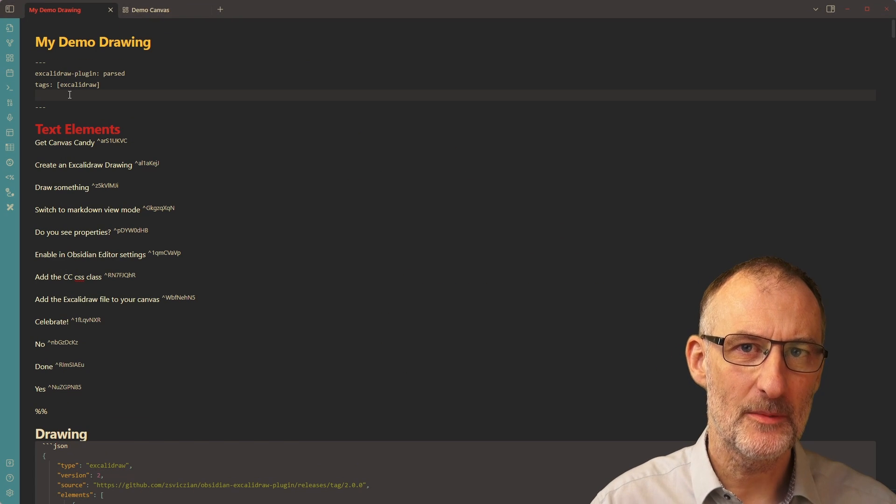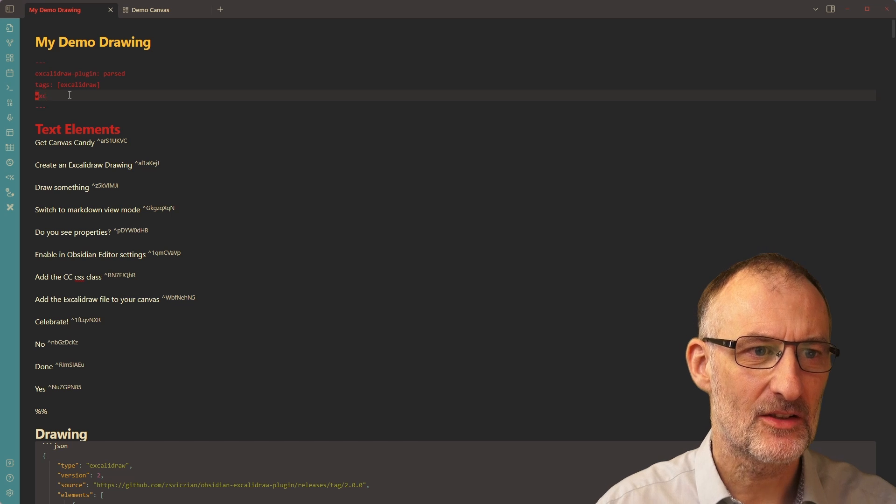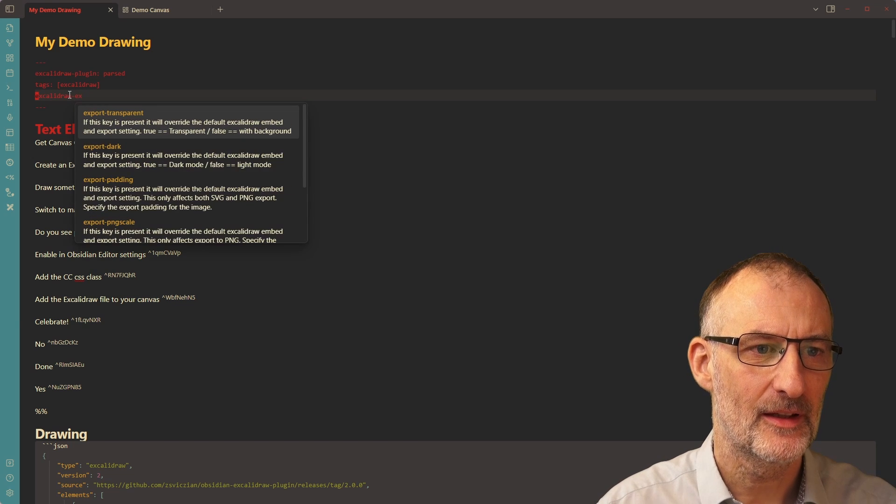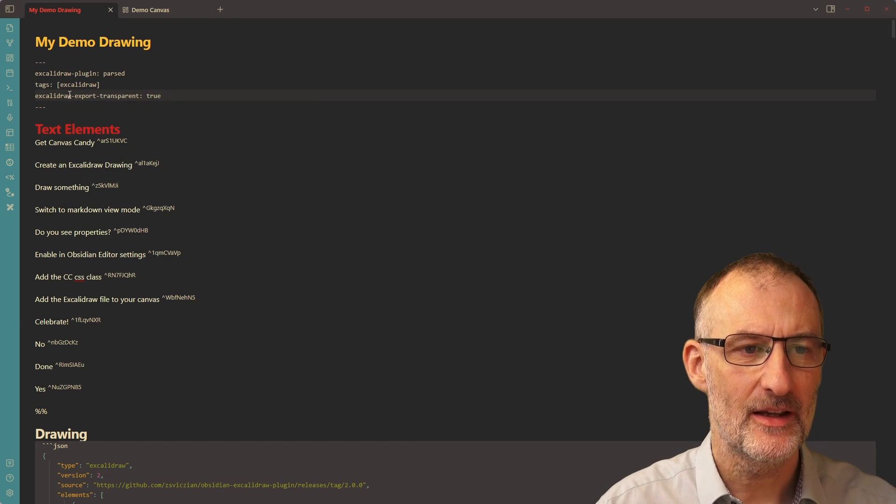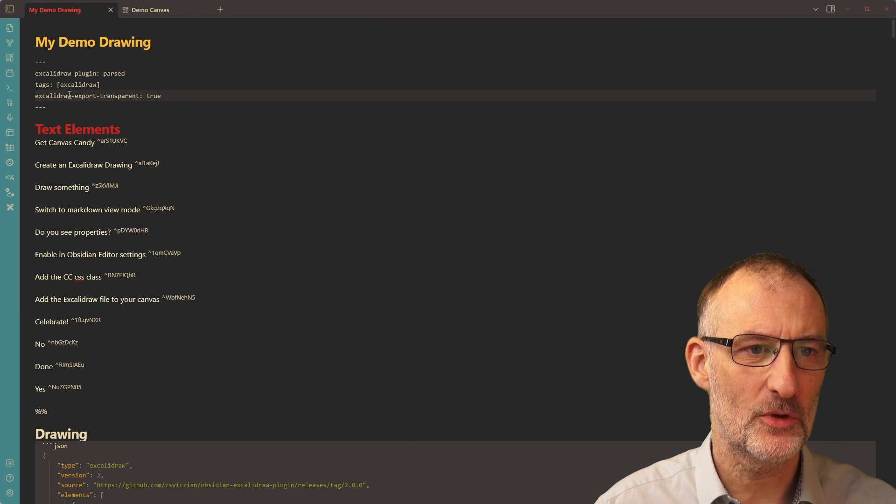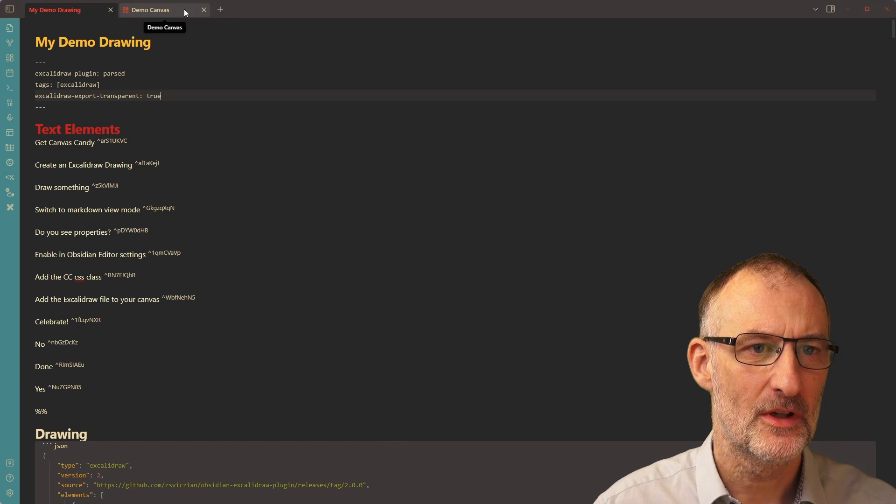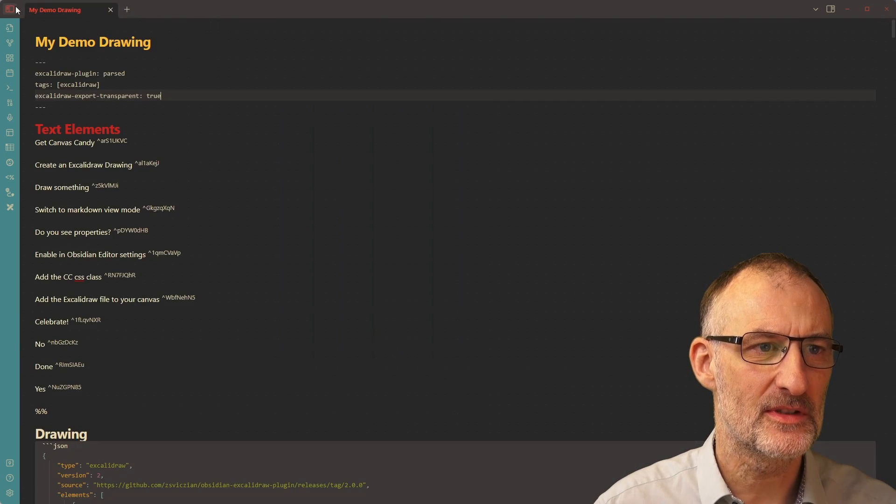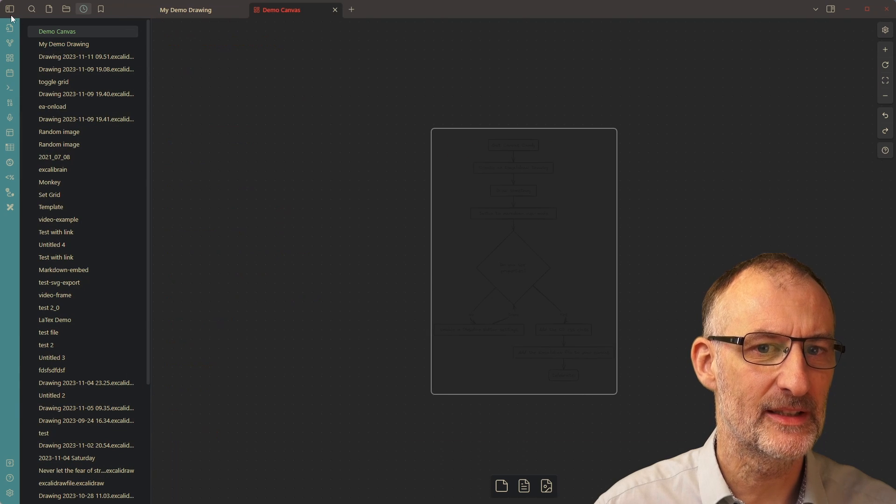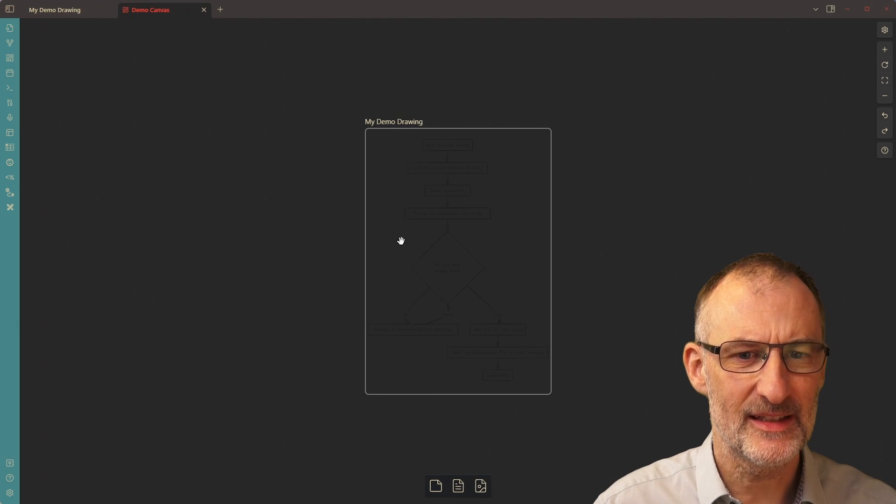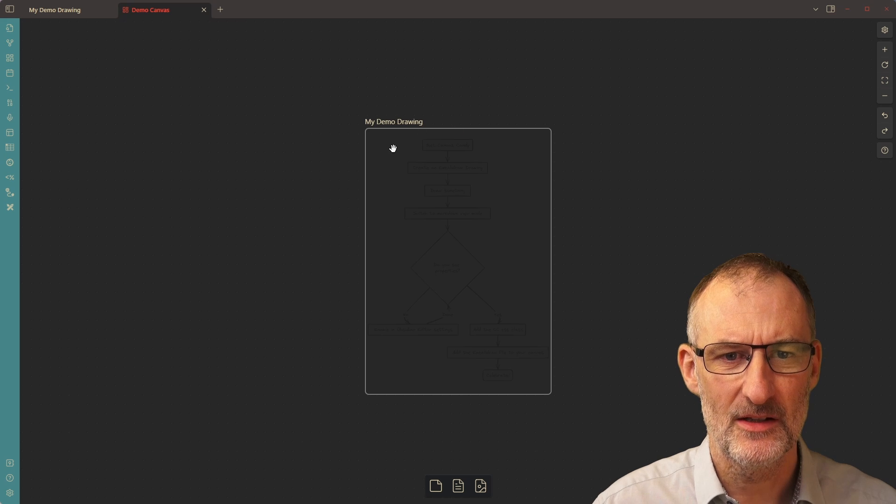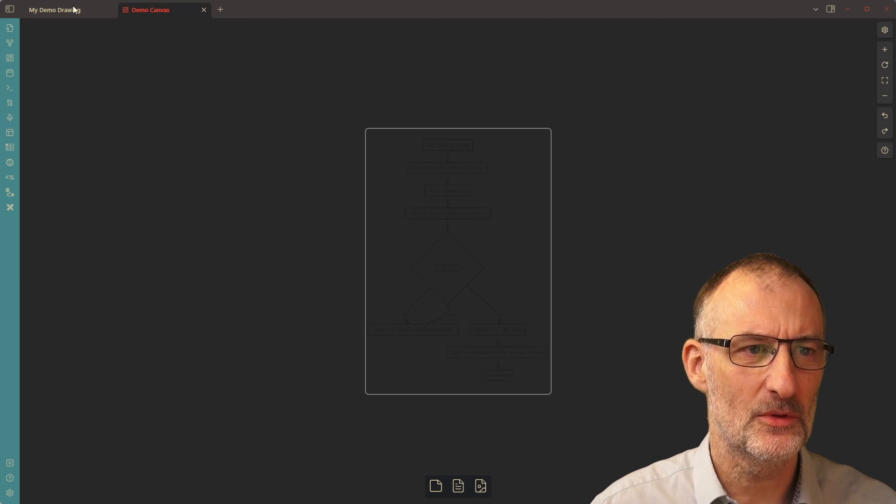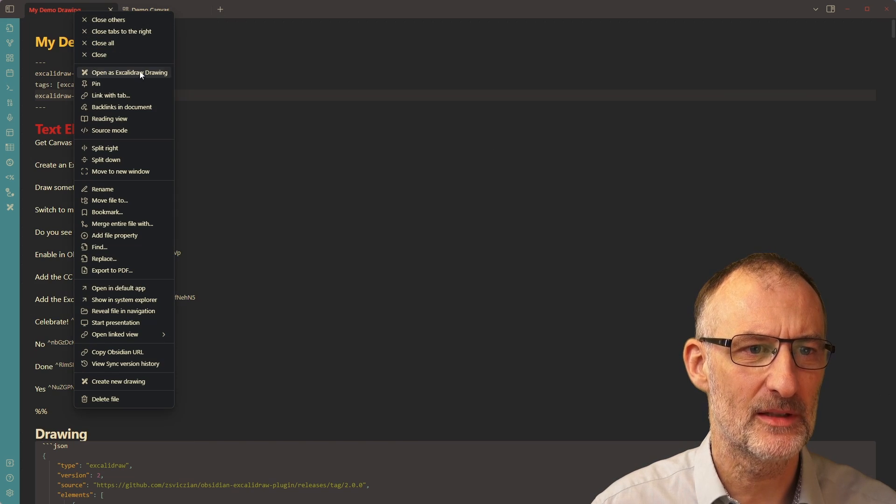So first of all, I'm going to add Excalidraw export transparent here. And I'm going to set export transparent to true. I'm going to come back here, close the demo canvas and open it again. Now you can see that this is not yet a perfect result, because now the drawing is not visible. So I need to come back to my drawing.